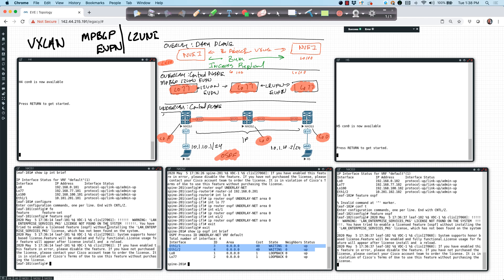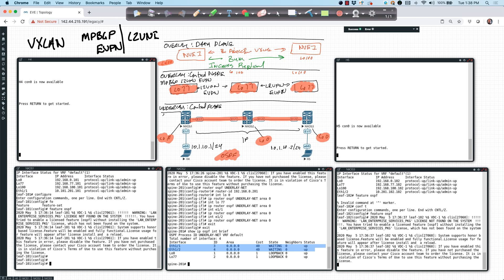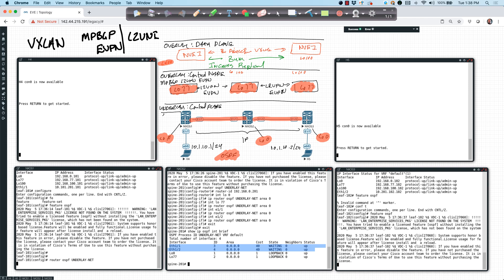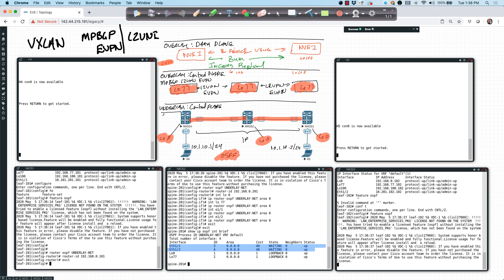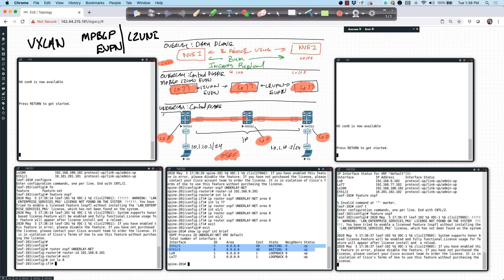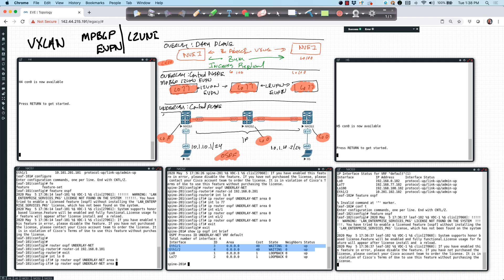So let's do the rest of the configuration on the other devices. I'll begin with LEAF 101. I'll say router OSPF, and this is going to be underlay-net. We will say router ID, and the router ID will be 192.168.0.101. And then I'll enable the rest of the interfaces. So interface loopback zero, IP router OSPF underlay-net area zero.